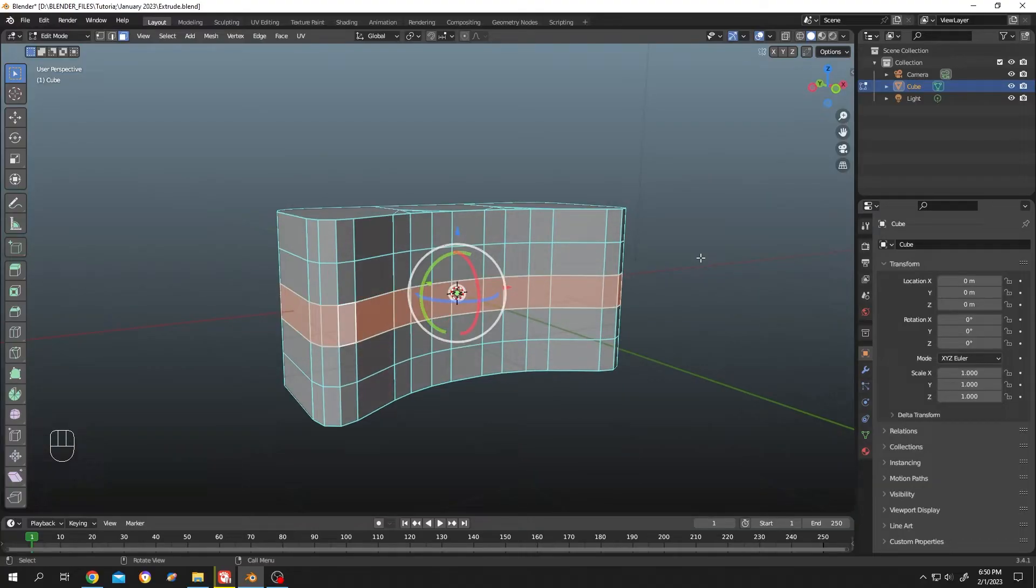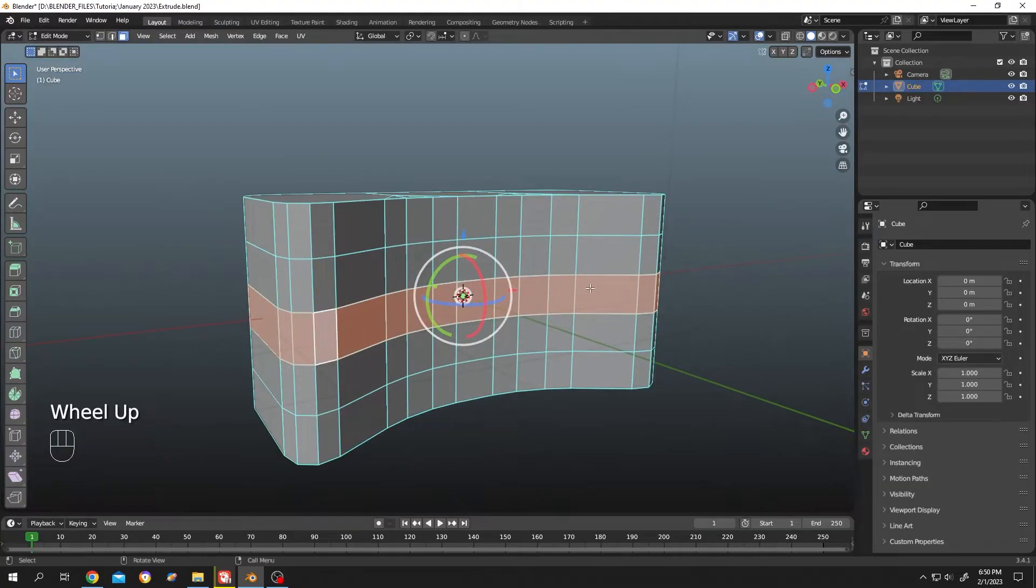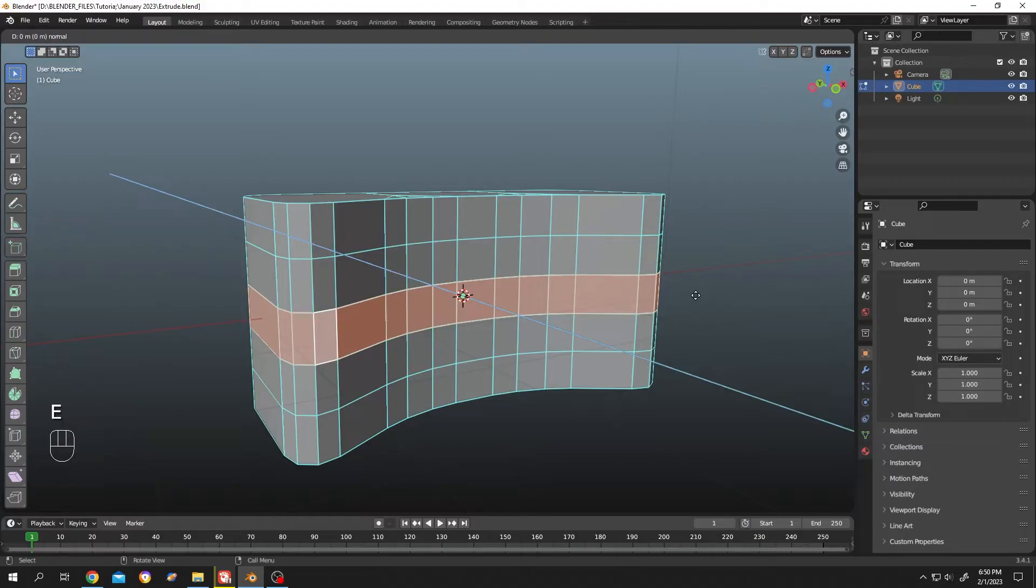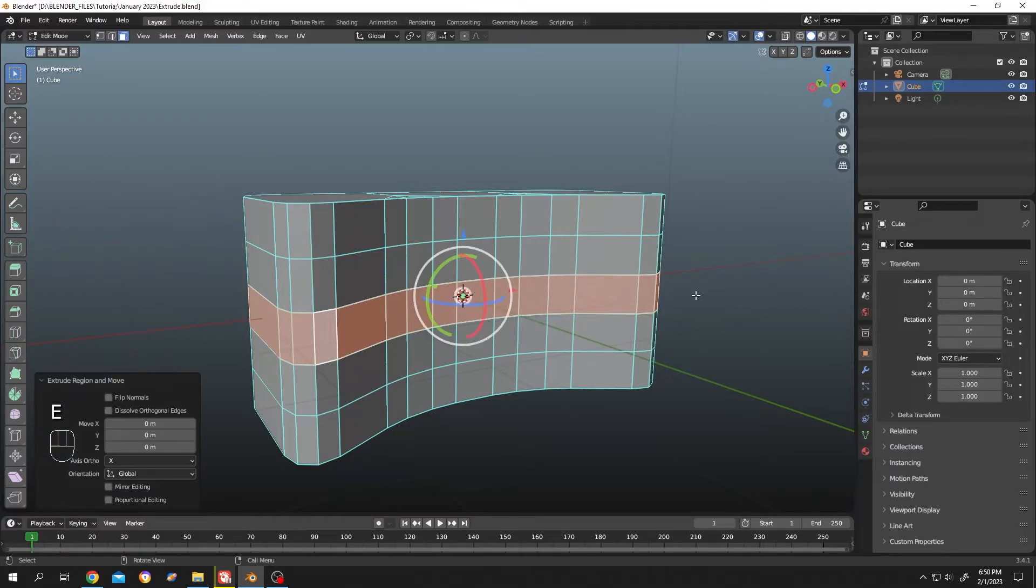There is one more technique to extrude along normal. Press on E to extrude then escape to cancel the extrude, but the faces are there.